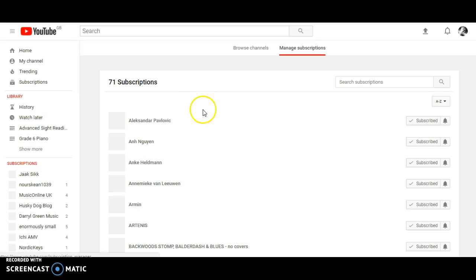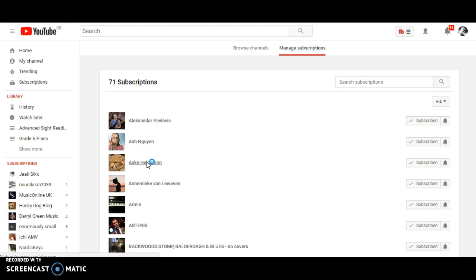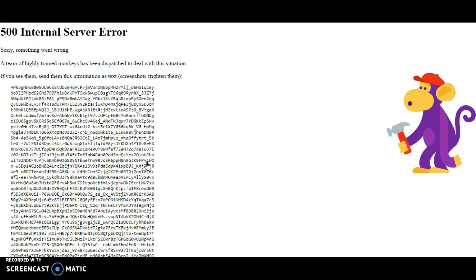So for example, let's go to this channel here. Subscribed. As soon as I try and open the channel page, I get this error 500 internal server error.